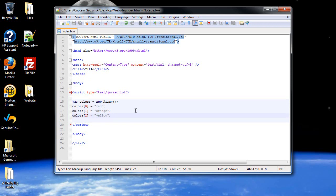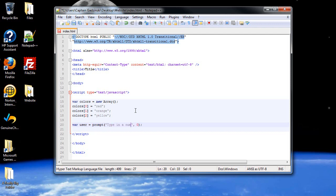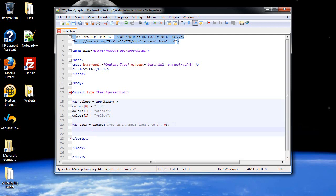We're going to want to make the user be able to choose what color. So let's create another variable, I'll call it user, equal to prompt. I'll make the default value zero: type in a number from zero to two. That's going to be a string, so we want to convert that. Var user_conv, short for conversion, is equal to parseInt. Then inside there, type in the variable you want to convert, so that's user.